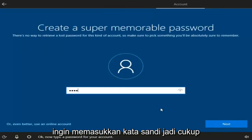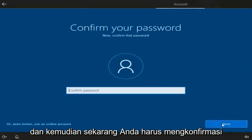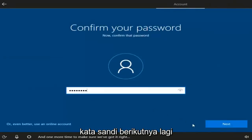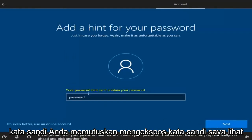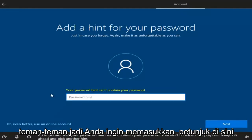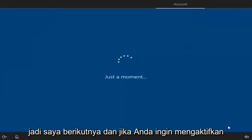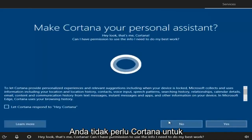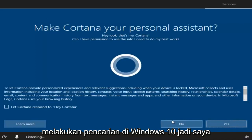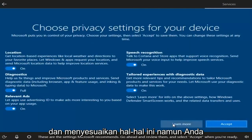Now at this point you want to enter a password, so just type one in, then select Next. Now you have to confirm the password — select Next again. And now you can add a hint for your password. Select Next. If you wanted to enable Cortana you can by clicking Yes, but you don't need Cortana in order to conduct searches on Windows 10, so I'm going to personally say no. You guys are welcome to customize this however you choose.